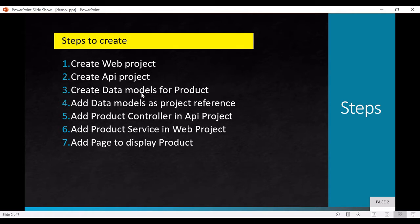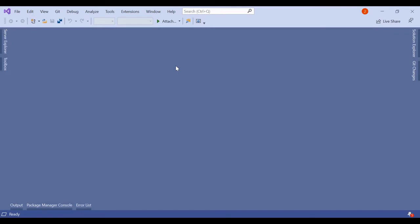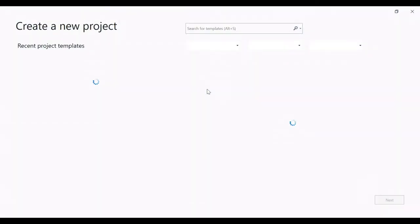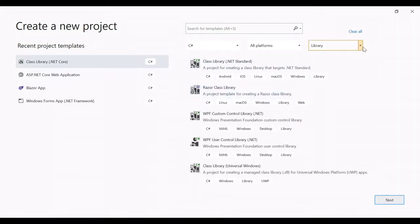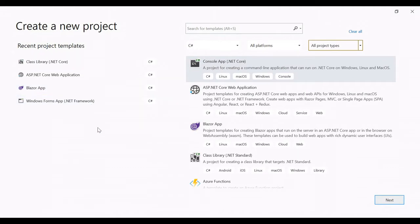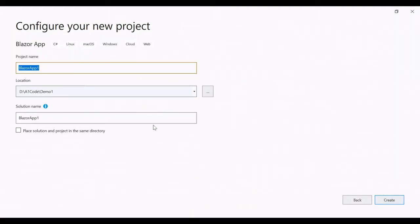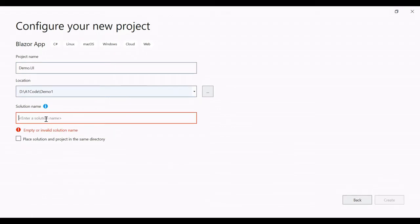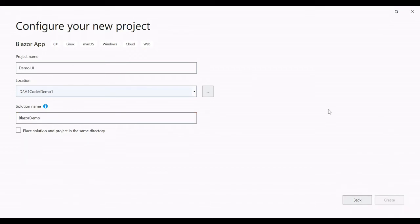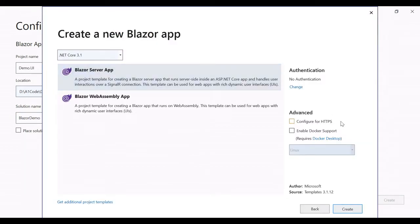Let's open Visual Studio. We will click on File > New Project, then click on Blazor App, click Next, and name it as Demo.UI with the solution named BlazorDemo. We will remove the 'Configure for HTTPS' option and select Blazor Server App, then click Create.